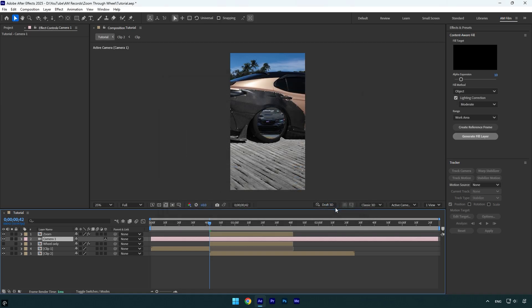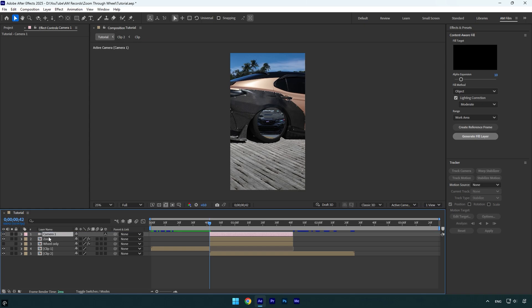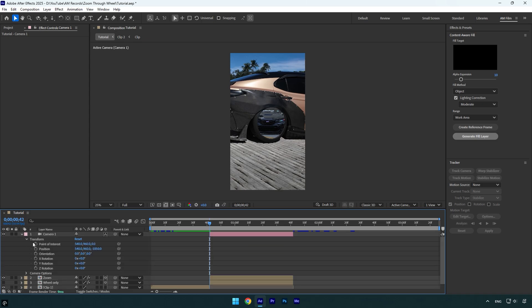Cut the camera layer and match it to the zoom layer's length. Now move it above the zoom and wheel layers, and then highlight both layers and enable 3D on them. Now expand the camera layer's transform settings and click on Point of Interest and Position stopwatch icons to create keyframes.